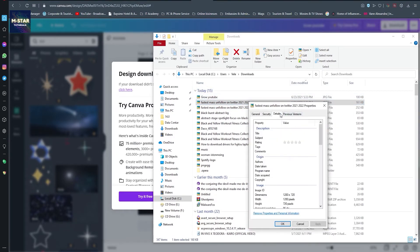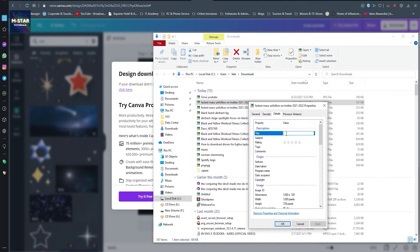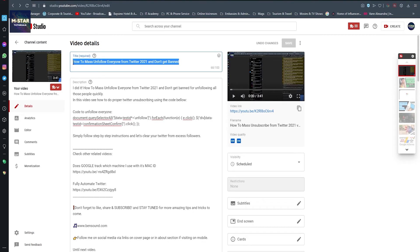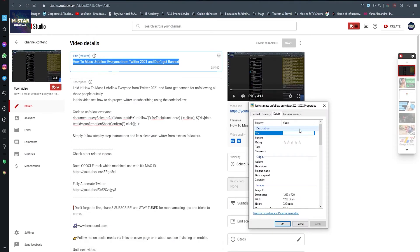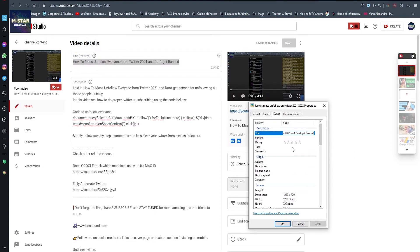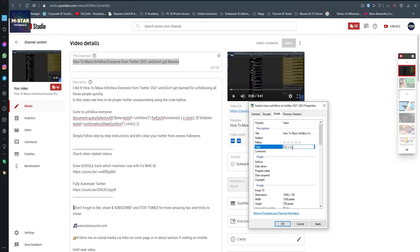Once here in the Properties, I just go to Details, and the first and most important thing is to title your picture. Title it as your video is going to be named on YouTube. In my case, it is going to be this one. Just copy it, head back to the picture, and paste it here.